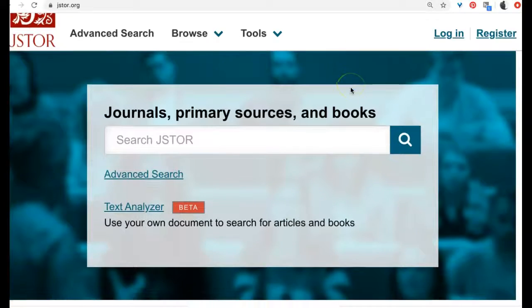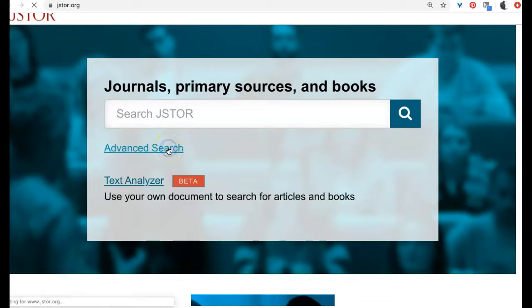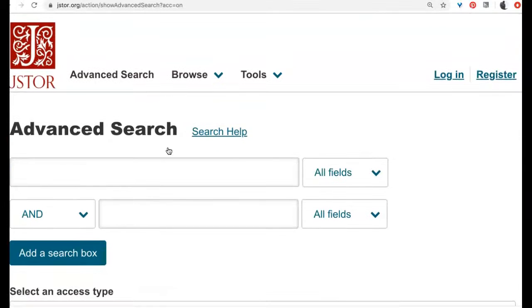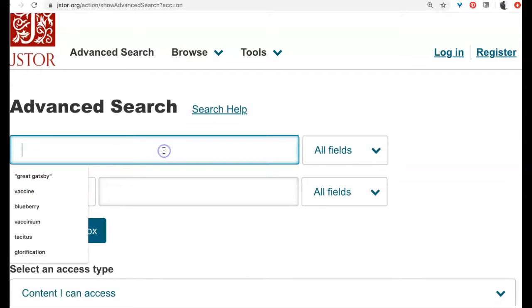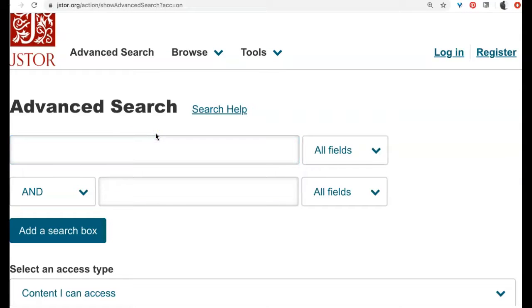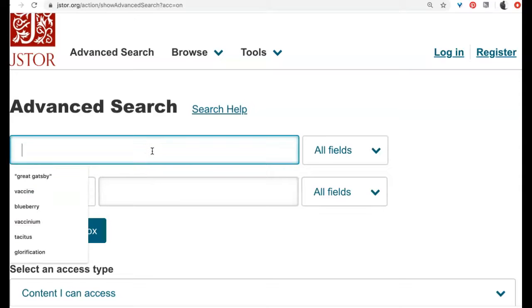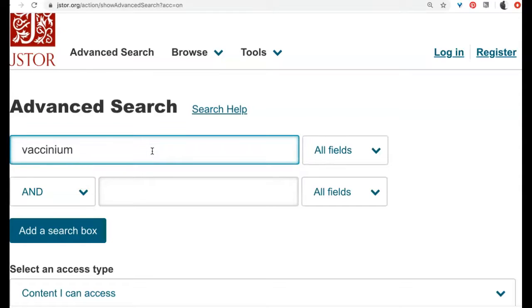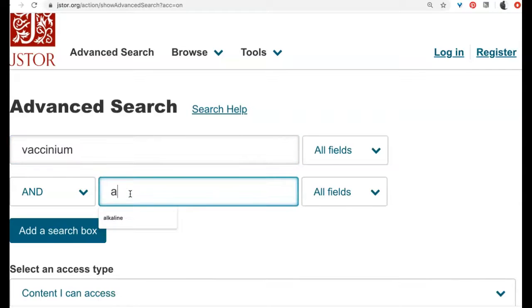I highly recommend you use advanced search. In advanced search you'll plug in several terms. I am an absolute garden geek, so I'm going to think about the genus Vaccinium, which is the genus that blueberries are in, and alkaline — because blueberries don't like to grow in alkaline soil, they like very acidic soil. So I wonder what will happen if I search for this.